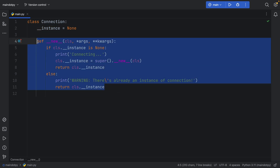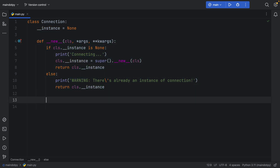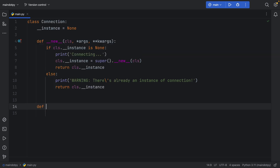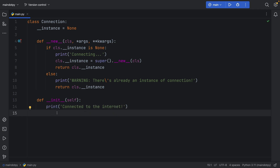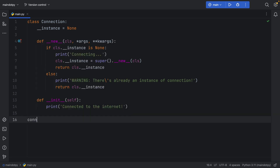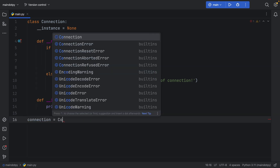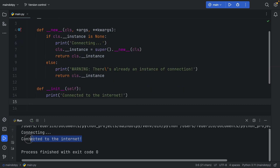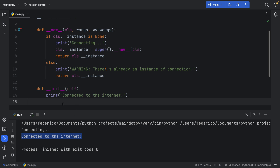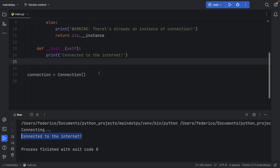That's a simple example of using __new__. Now let's create the initializer: def __init__, and all we're going to do is print 'connected to the internet.' Let's try to create a connection — we'll assign connection equal to Connection(). As soon as we run this, we get 'connecting' and then 'connected to the internet.'